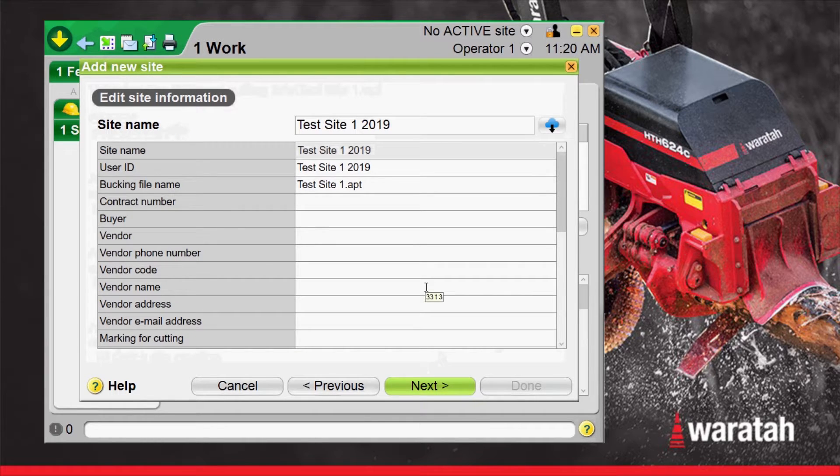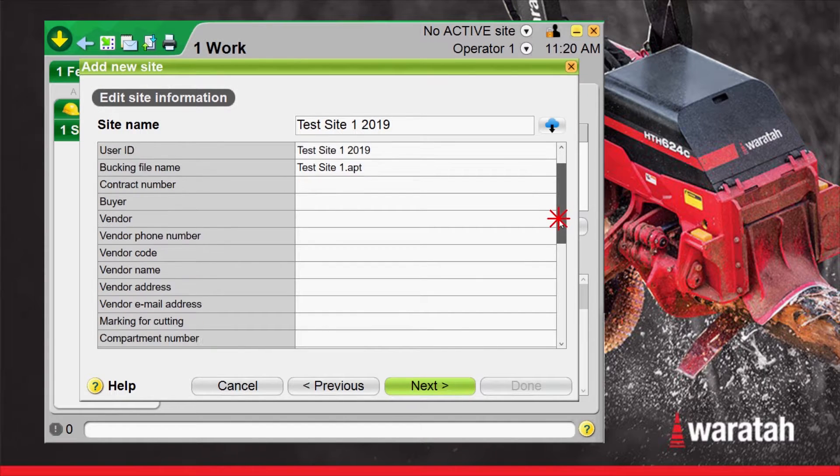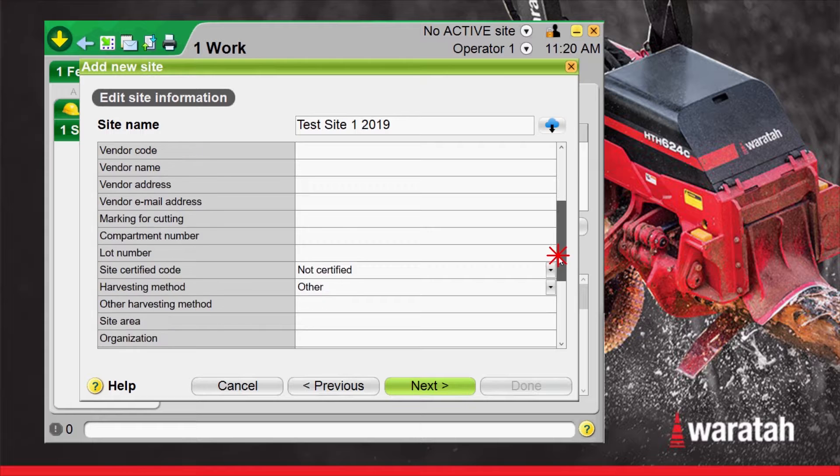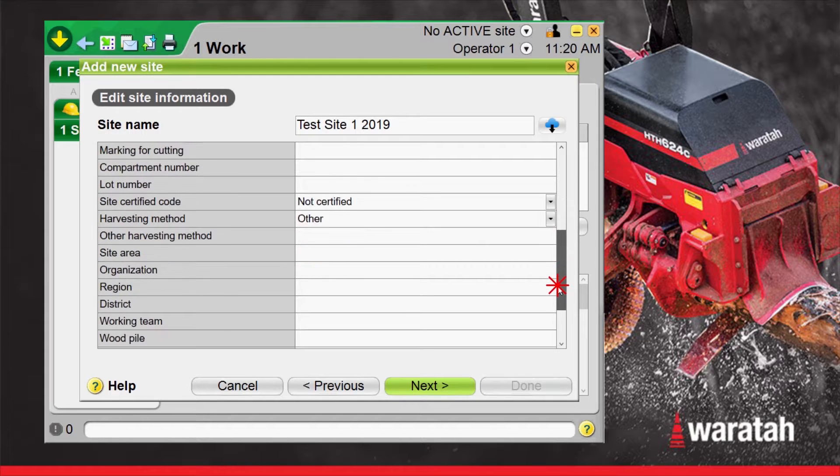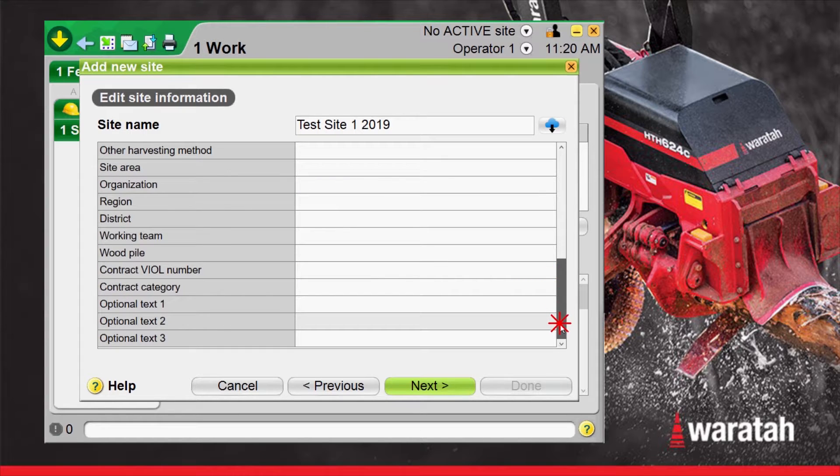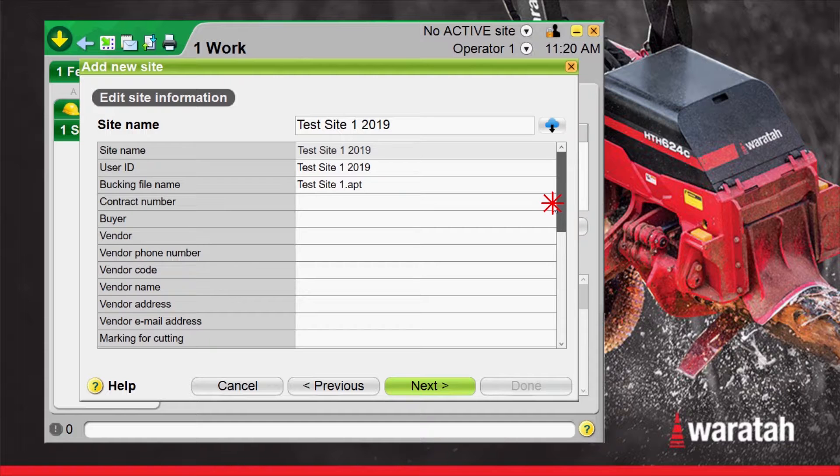Now here we can change the name and put in all the contractor info, email addresses, block numbers, mill names, etc. Whatever you would like to load into here. Select next.